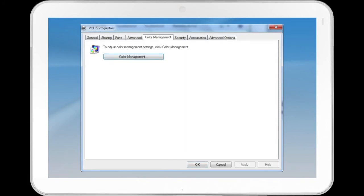The Color Management tab contains a Color Management button that brings up a menu that allows the user to apply color profiles to their monitor to better match color from the monitor to the printer.